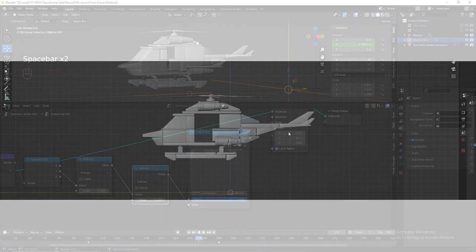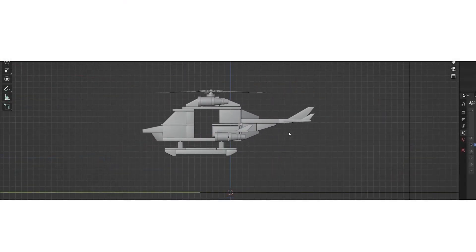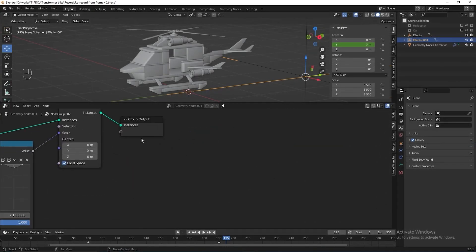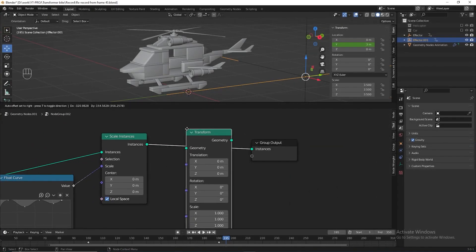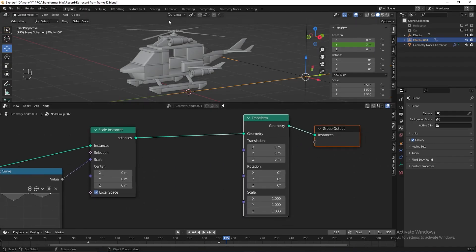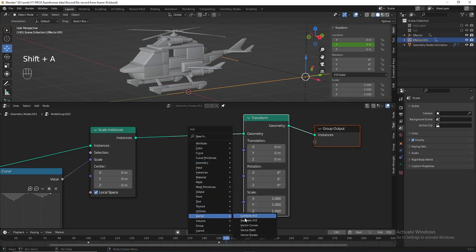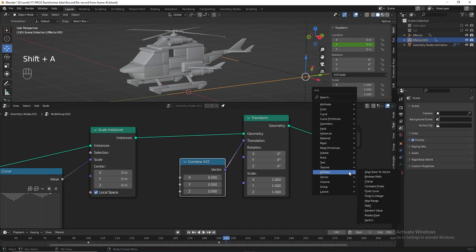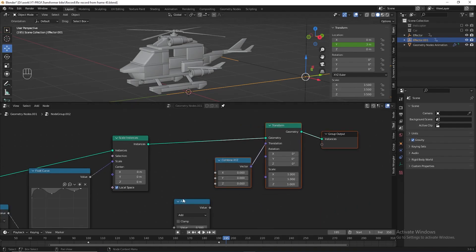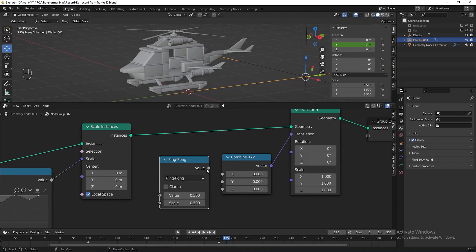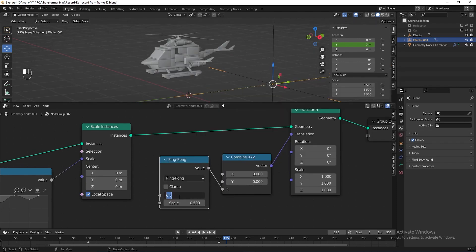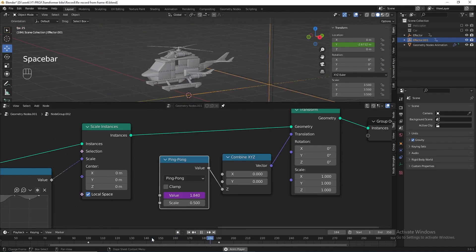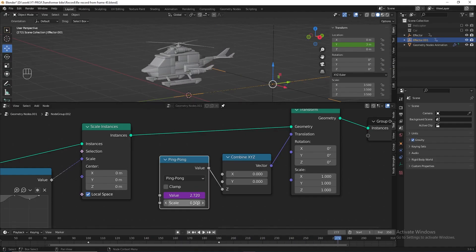Next I want to animate the helicopter to move up and down — I want it to float in the air. Add a Transform node before the group output. We only want to move the helicopter in the Z-axis, so add a Combine XYZ and connect it to translation. To move it up and down we just need a 'Ping Pong' node — connect it to Z, then in the value field type '#frame / 100'. You can divide by any number depending on how fast you want it. Let's divide by 600 instead — that looks a lot better.